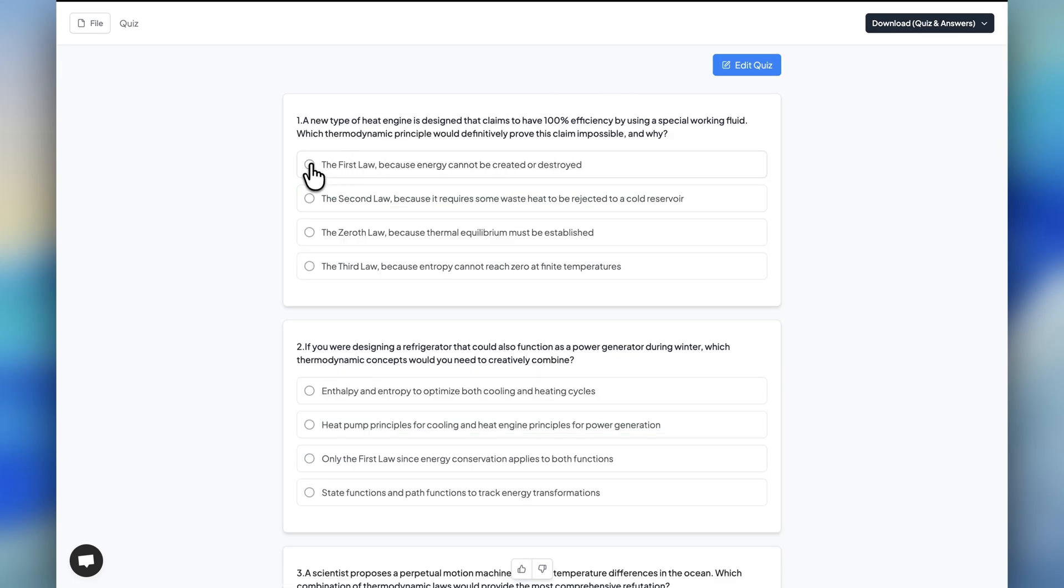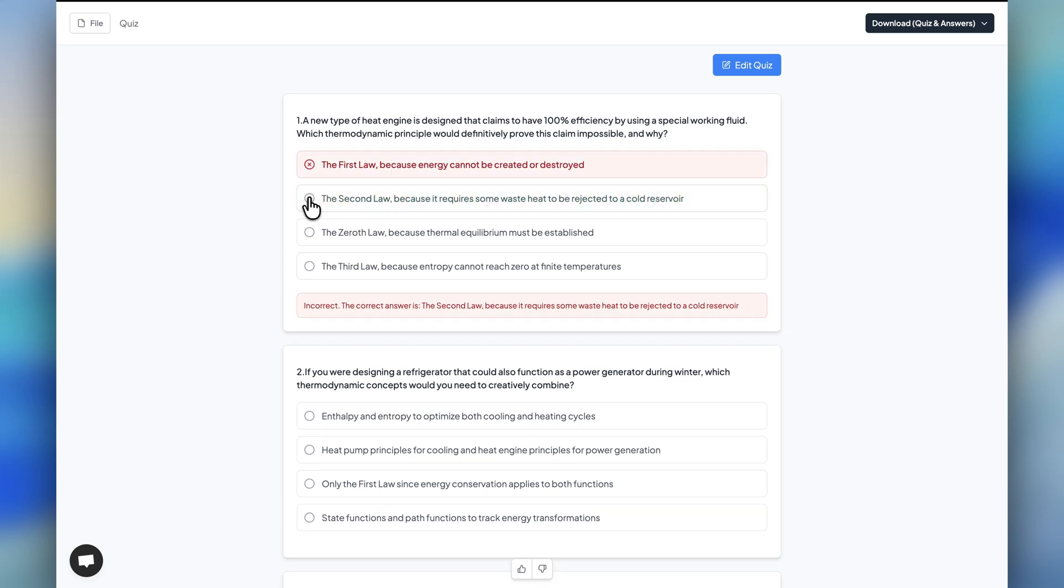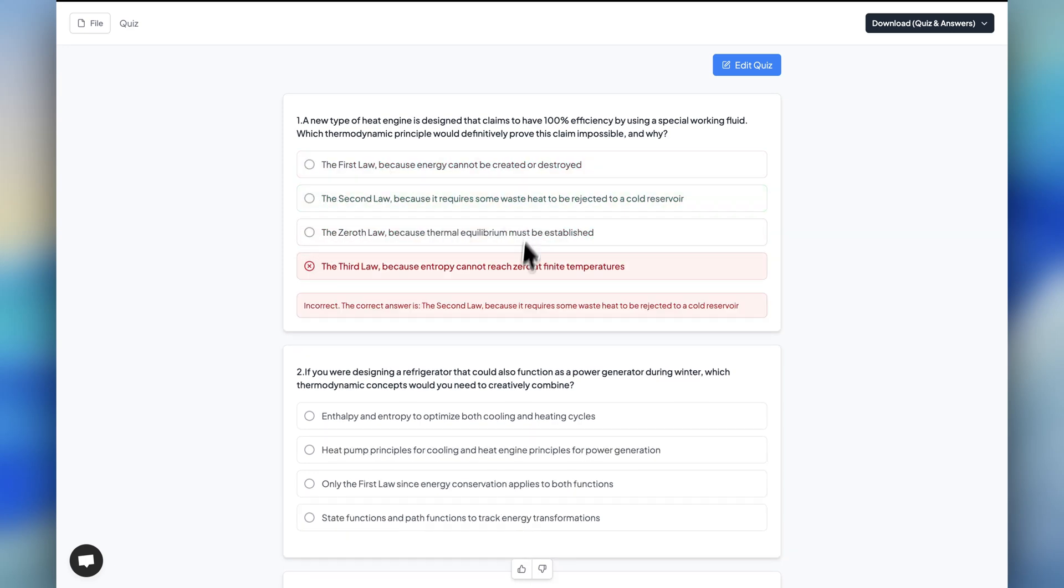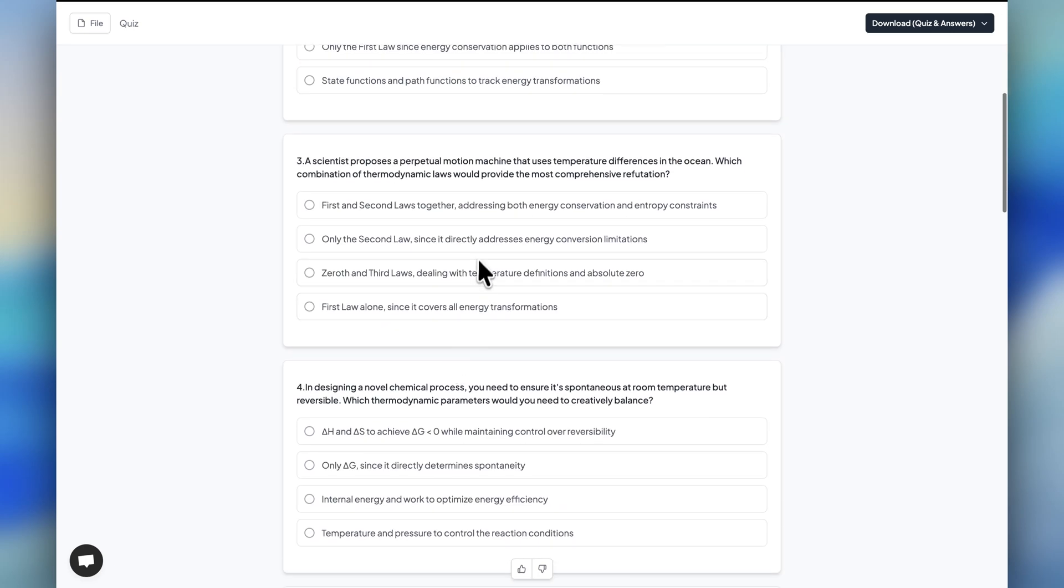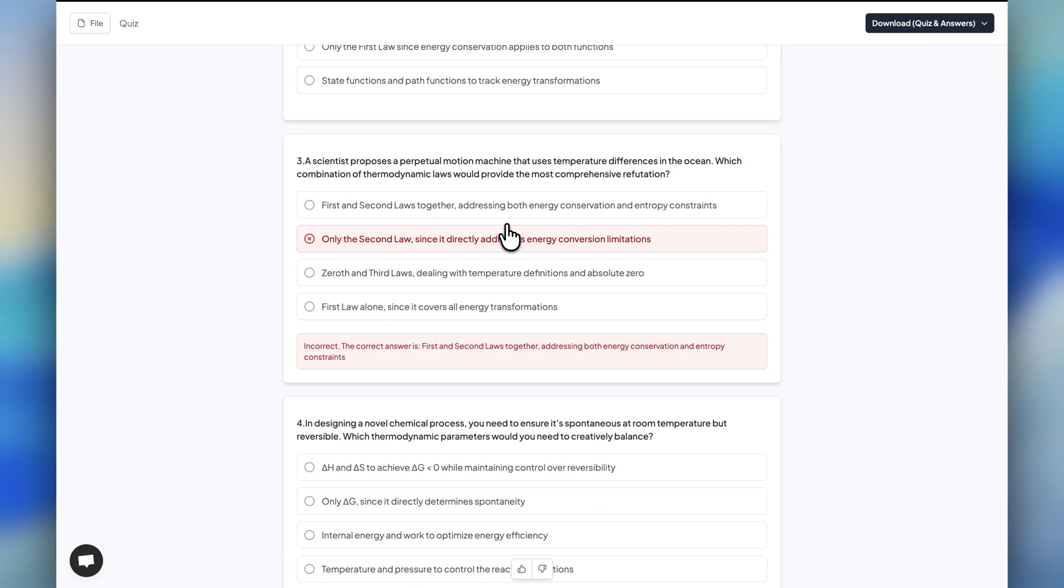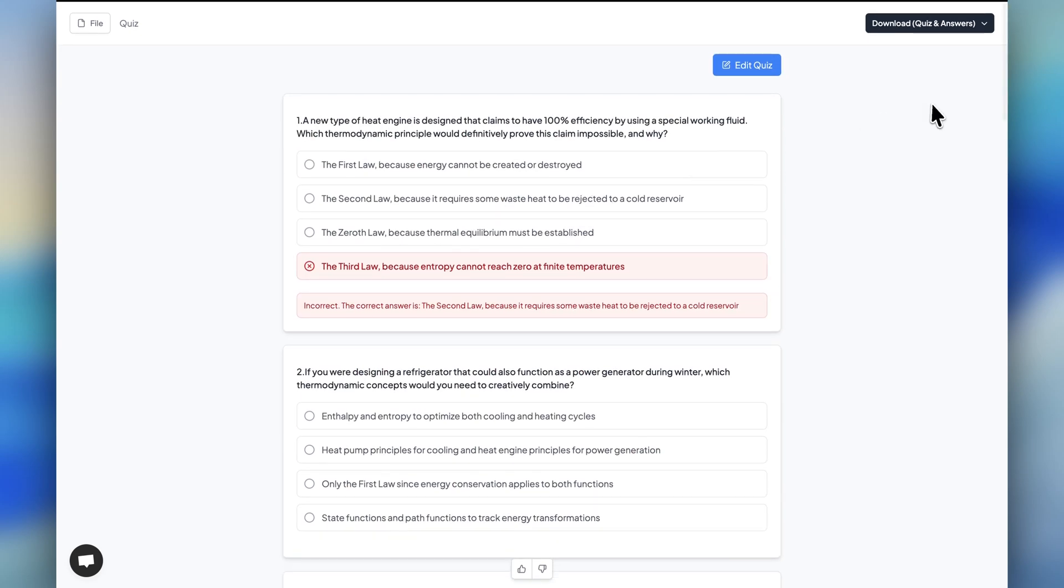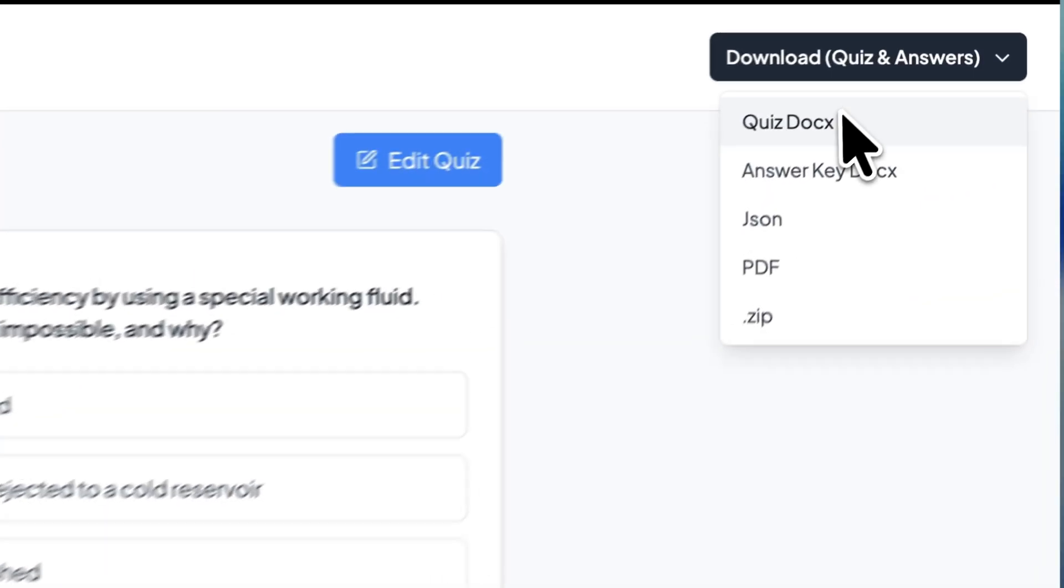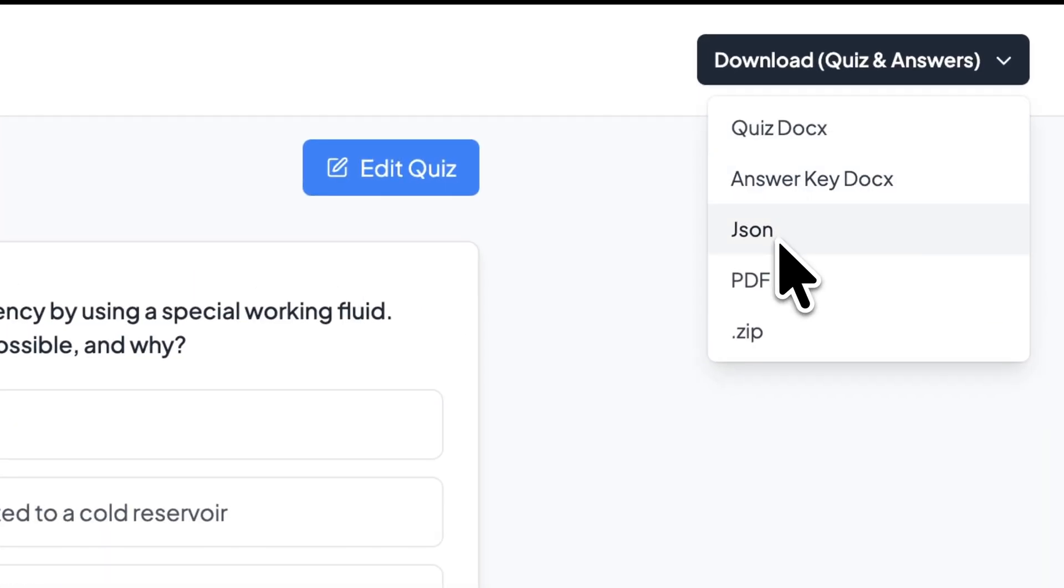I can click on any question to answer it and see what is right and what is wrong. Then I can simply go here and download it.